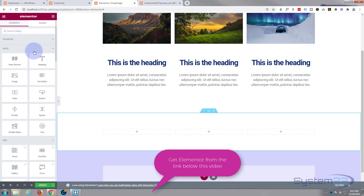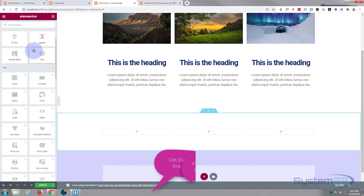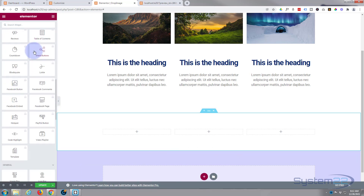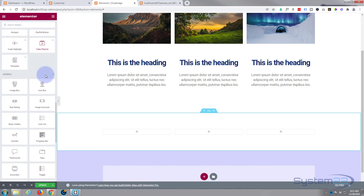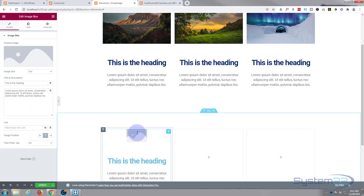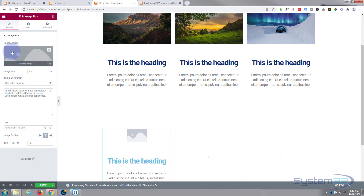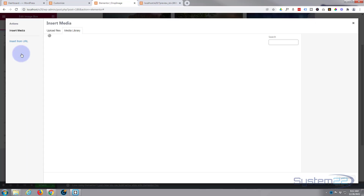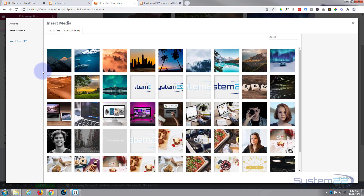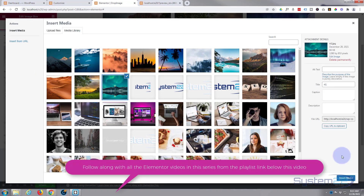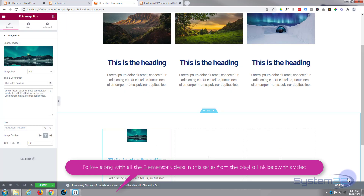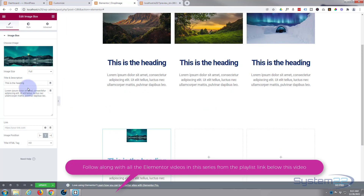Now let's go to our widget matrix. I'm going to add an image box. I'm using the free version of Elementor today, but this will work on the Pro as well. Go down to the general widgets and there's an image box — let's pop it in. It'll prompt us to put an image in, a title, and text, so let's click on the image placeholder and pop an image in.